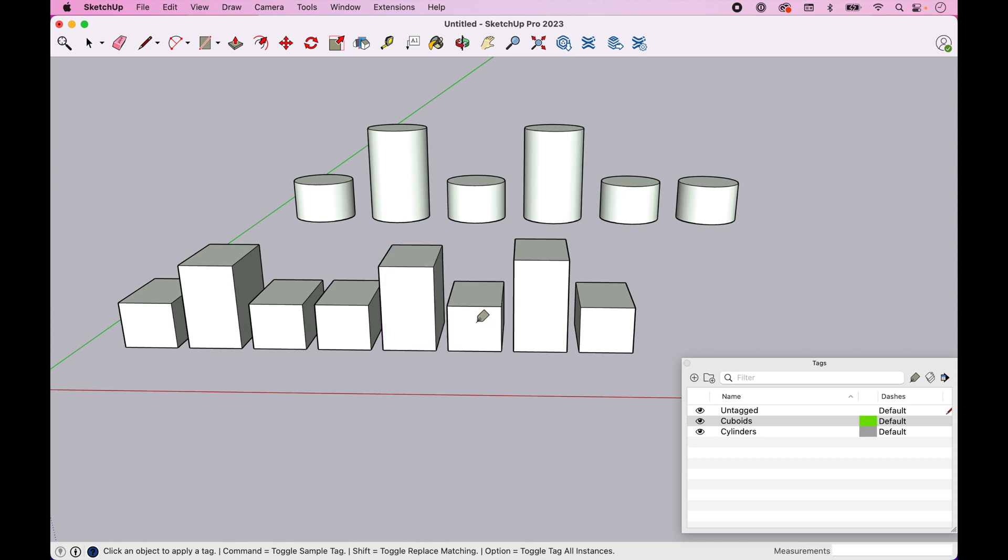Now note these are groups, and we'll show you in a few minutes what happens if you don't have a grouped object or a component.